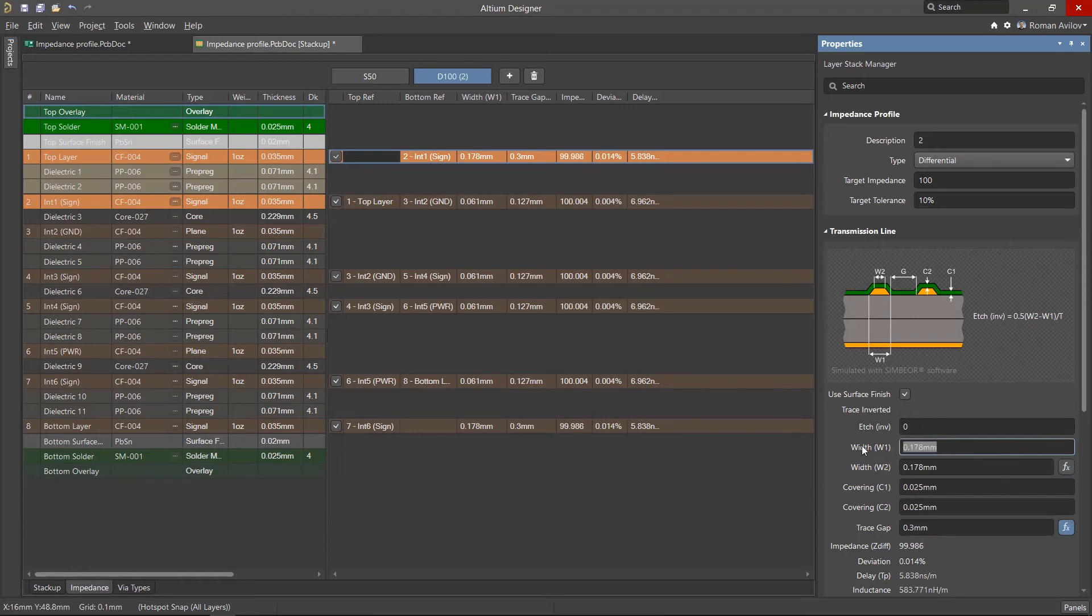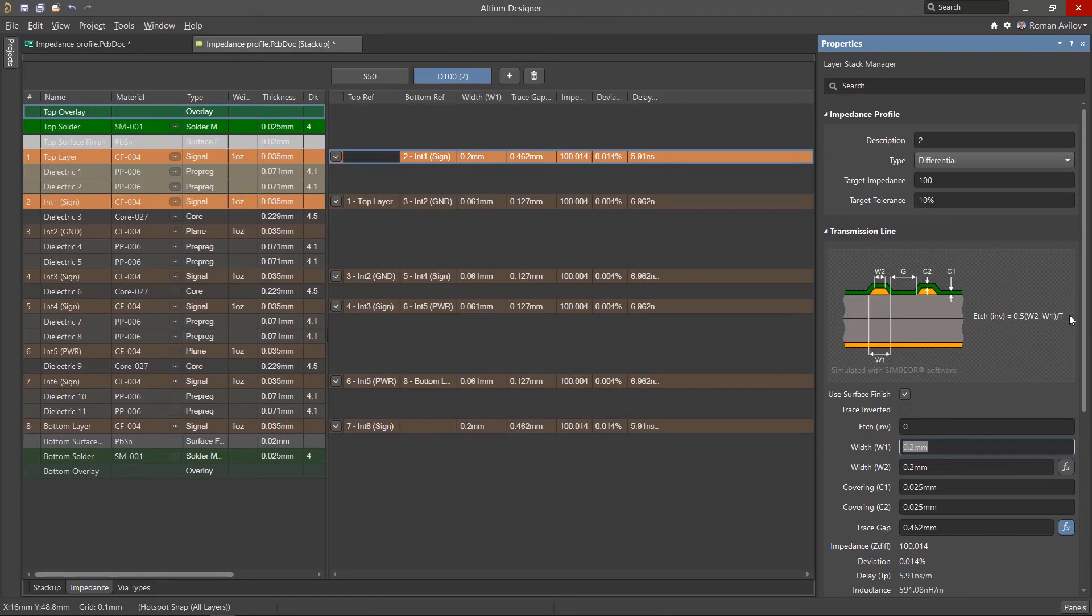It is advisable to consult your board manufacturer for the H-Factor when calculating properties for transmission lines. The H-Factor can be entered manually if needed.